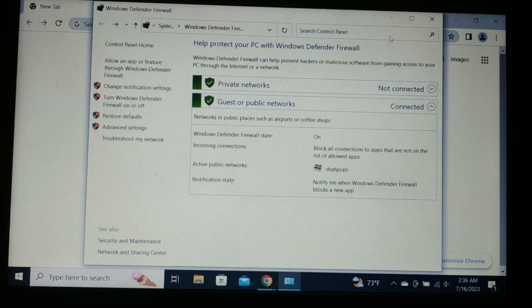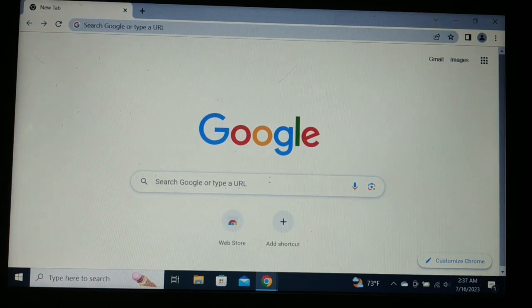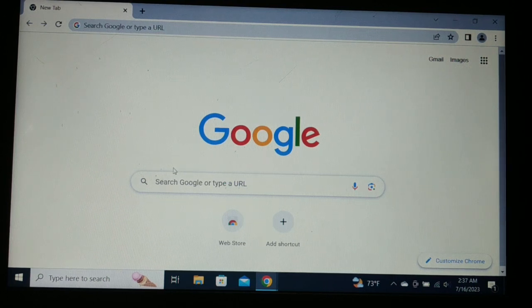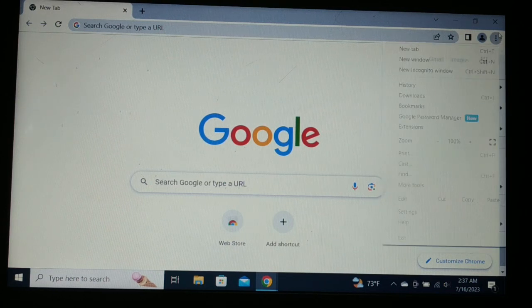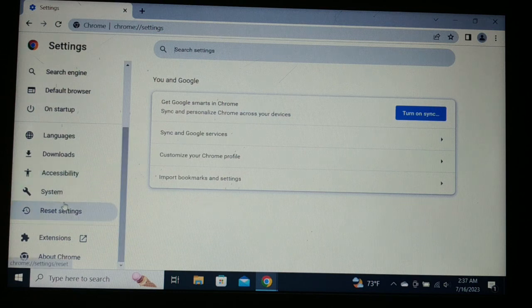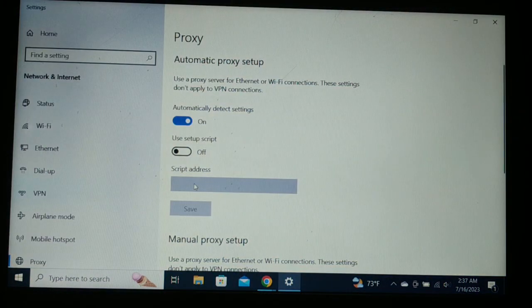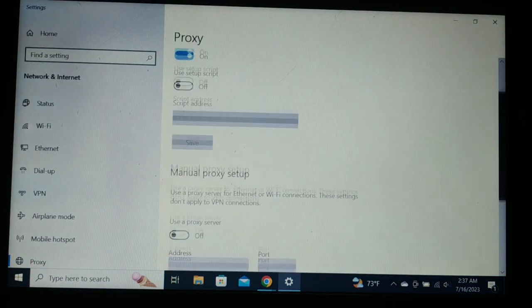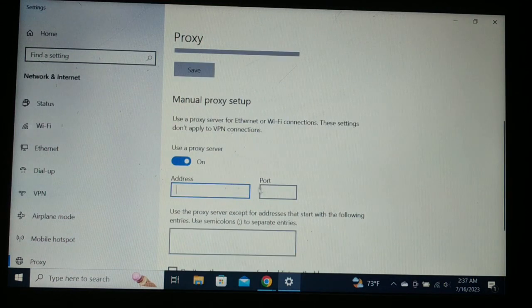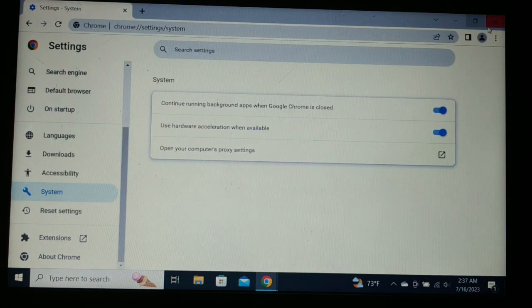The next solution: if you're using any kind of VPN, disable it. If you're using a proxy in your browser, disable that too. Go to the three-dot menu, go to Settings, scroll down to System, and open Proxy settings. If any proxy address is turned on, make sure to turn it off.